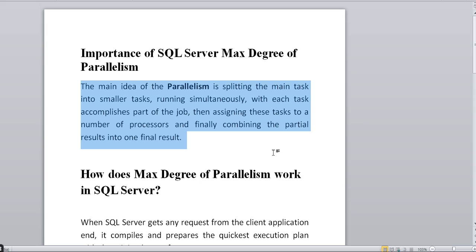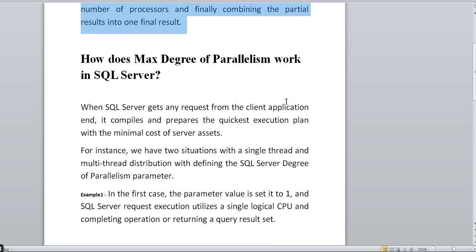What SQL Server will do is assign tasks for that process. If a heavy query is submitted, the SQL Server engine will create child processes for that particular task. The number of child processes depends on the setup parameter. Once all child processes complete, it will accumulate the result output and send it back to the user. This is the functionality of Max Degree of Parallelism.